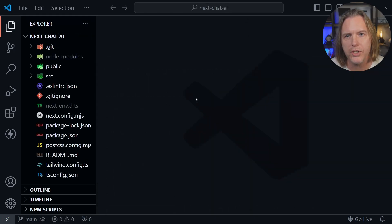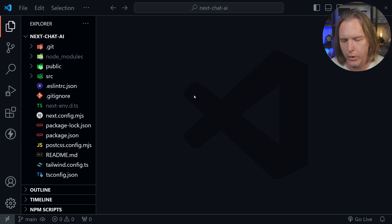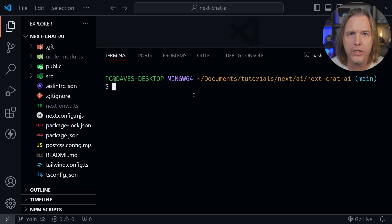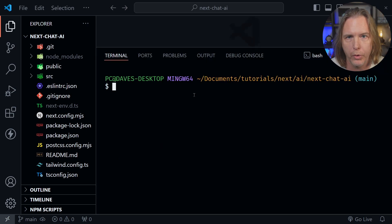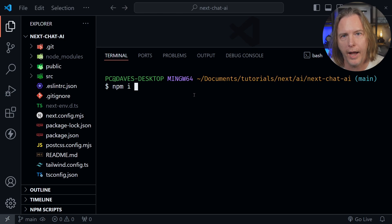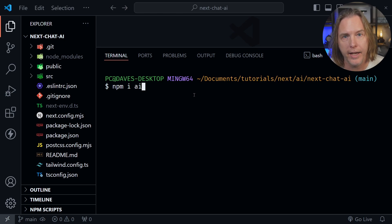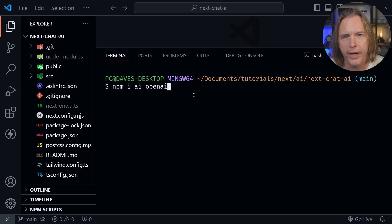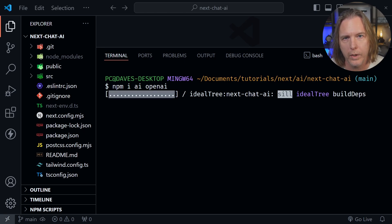And now I'm inside the next-chat-ai folder in VS Code. Let's open the terminal once again and install just a couple of dependencies. So I'm going to type npm i for install. And then I want the AI SDK that Vercel has. And I also want the OpenAI dependency because we're going to use that in the project as well.